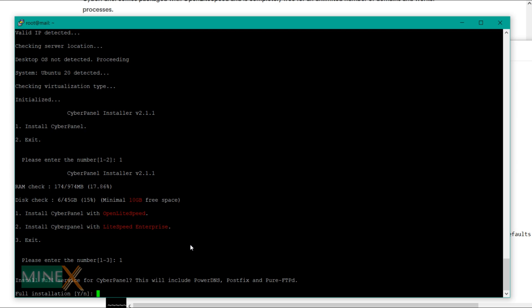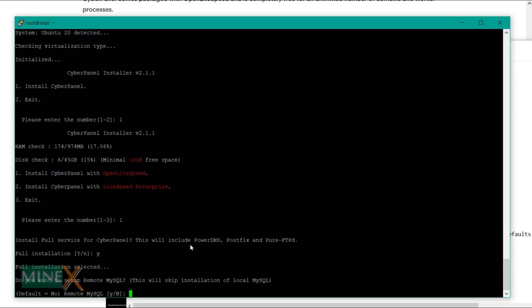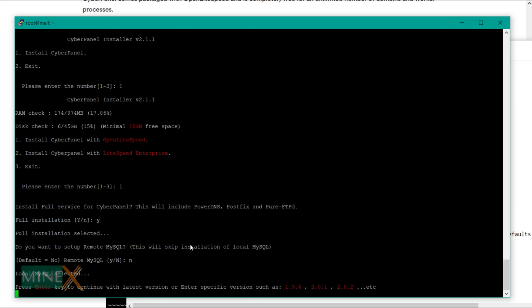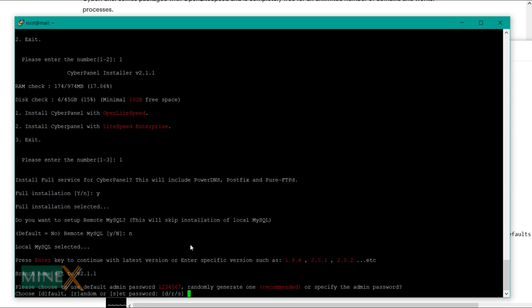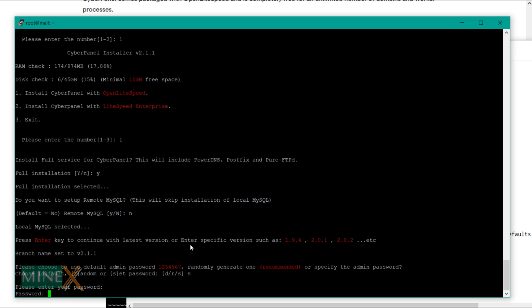Type 'y' to proceed with the full installation. It asks to set up a MySQL server at the remote site — we have to install it on the server, so type 'n' for that. Press Enter to proceed with the latest version of CyberPanel. You can set the password for the control panel — there are three options. Choose to set the password manually, then enter a password and confirm it by retyping.